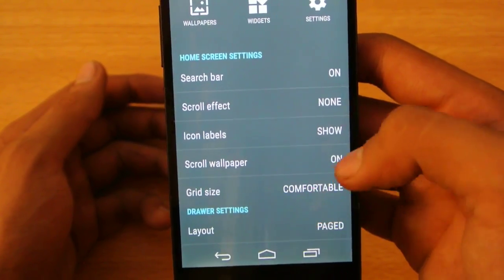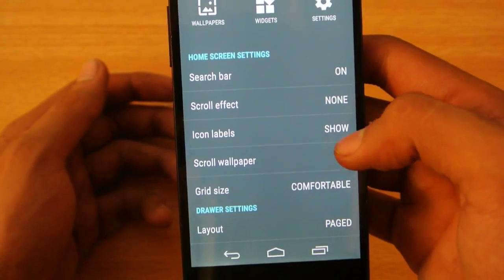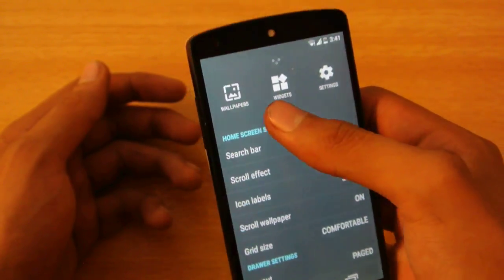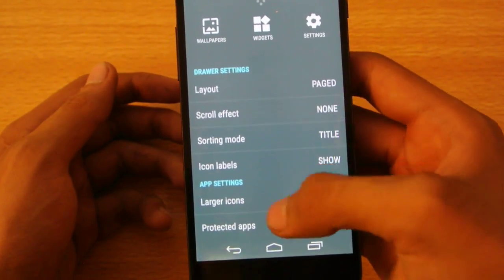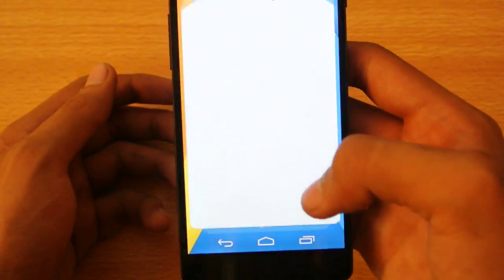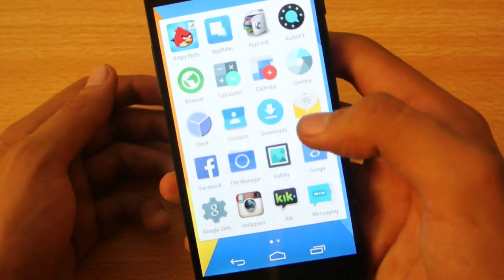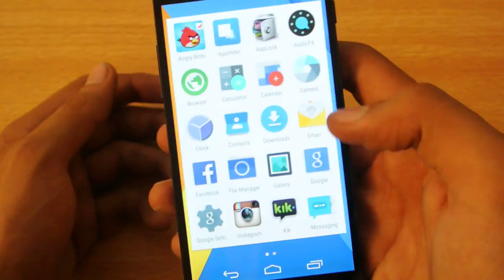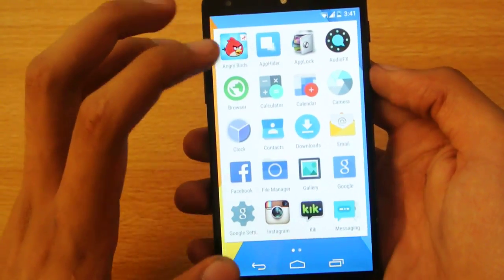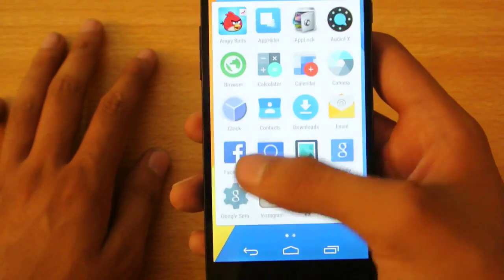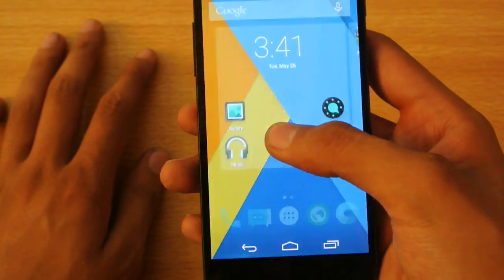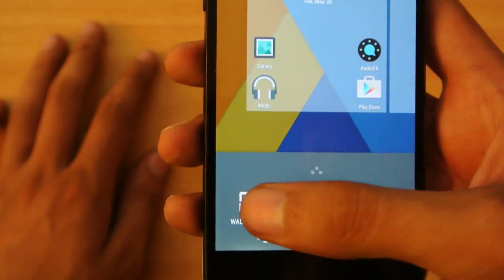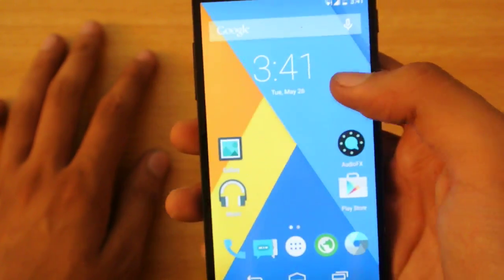You can also turn off the scroll wallpaper, some normal stuff there. You can also make the icons larger like this, and you can see now the icons are larger. It looks really nice, you know, all icons are larger and you can see that.